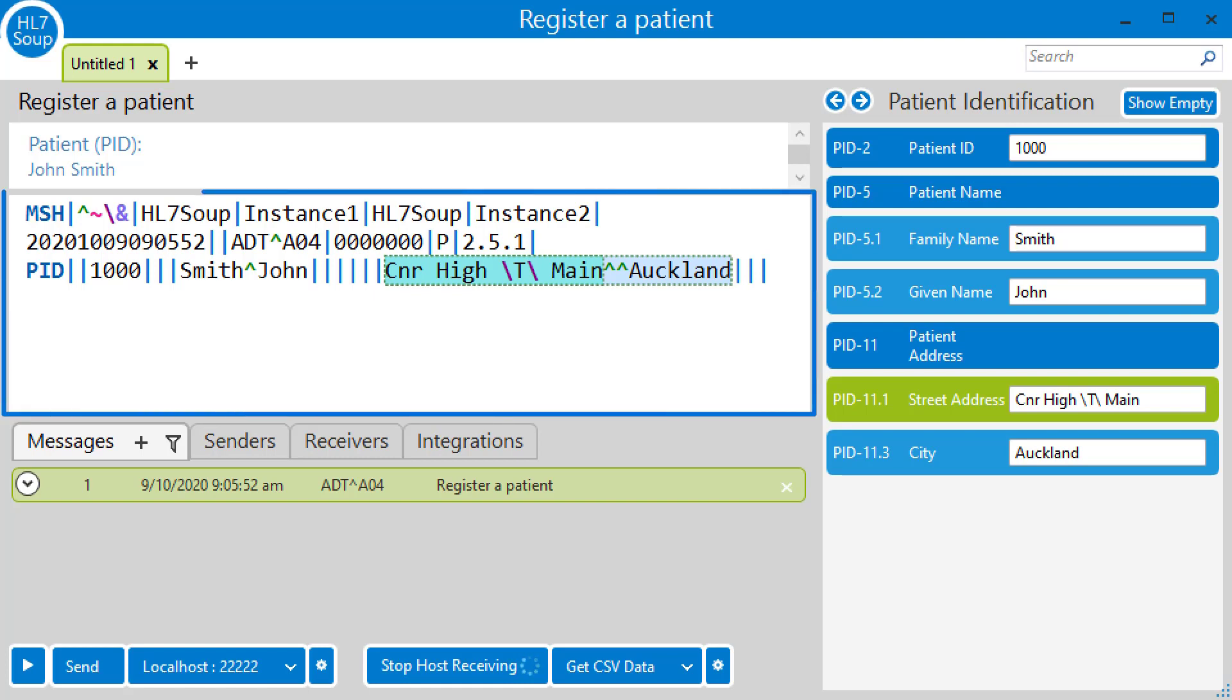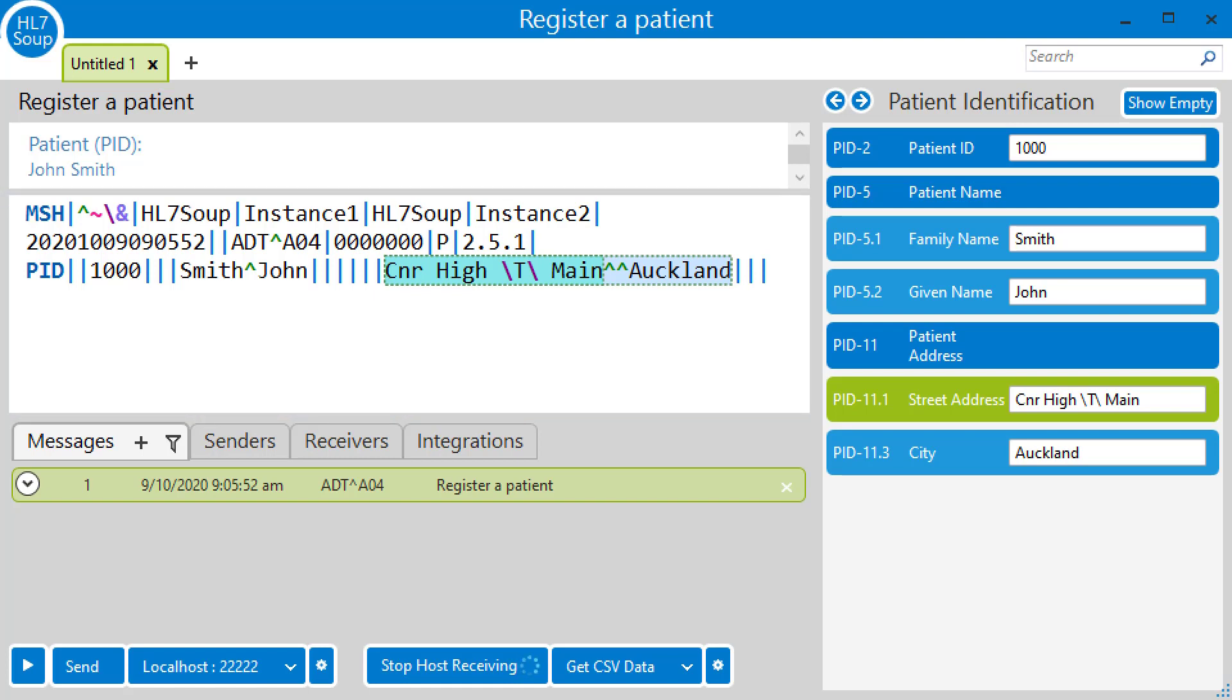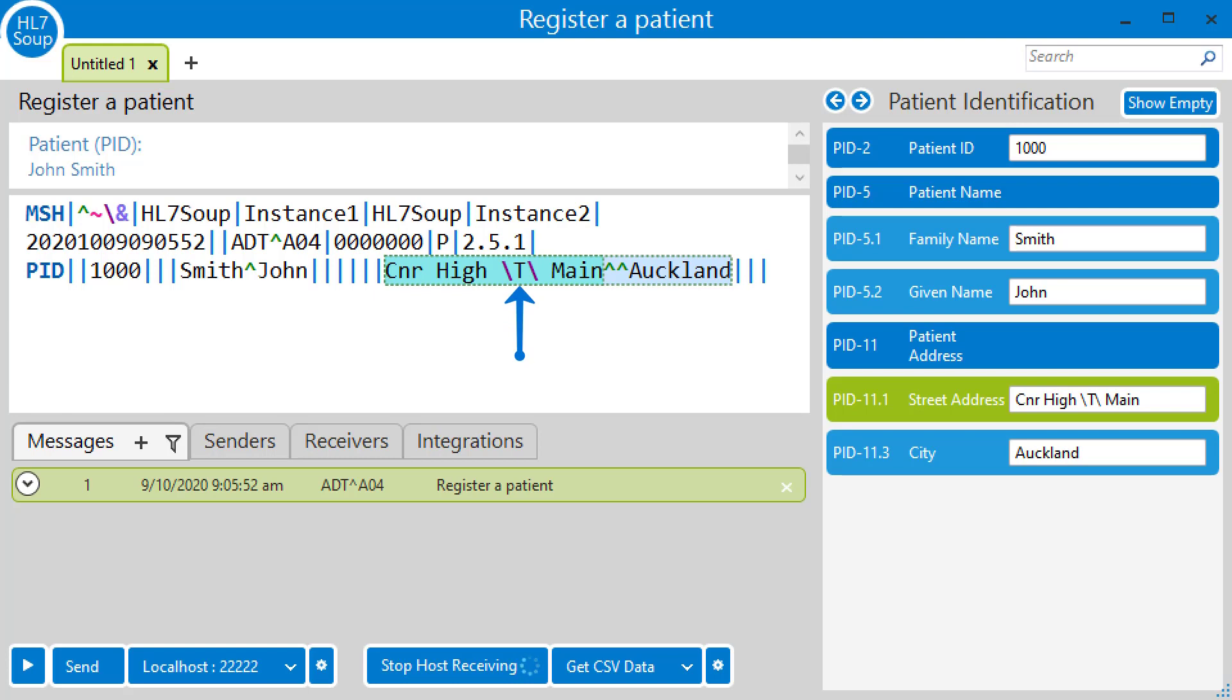Here we have a very simplified version of an HL7 message. It's a register patient message for John Smith, and he lives at the corner of High Street and Main. As you can see in this HL7 message, instead of an ampersand between the words High Street and Main, there's a backslash T backslash.